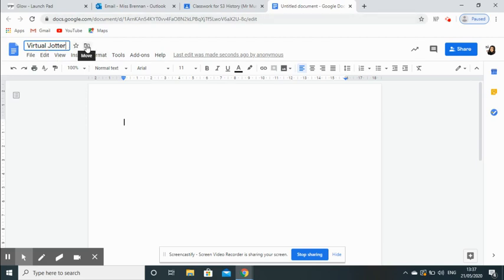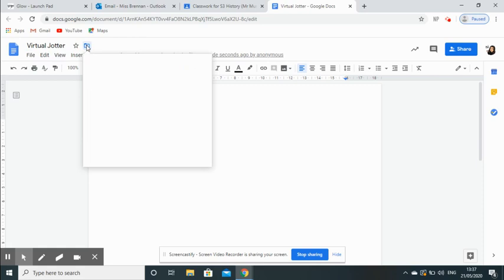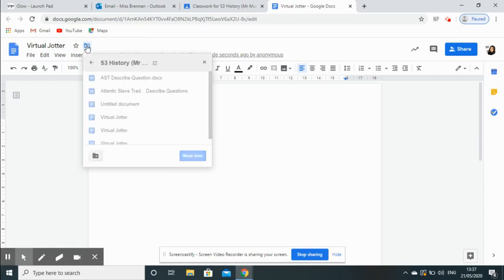We're going to delete that name and change it to, for example, Virtual Jotter. Then what we'll do is we'll click on this little folder here and make sure you're in my S3 History classroom, which is where I want it to be.